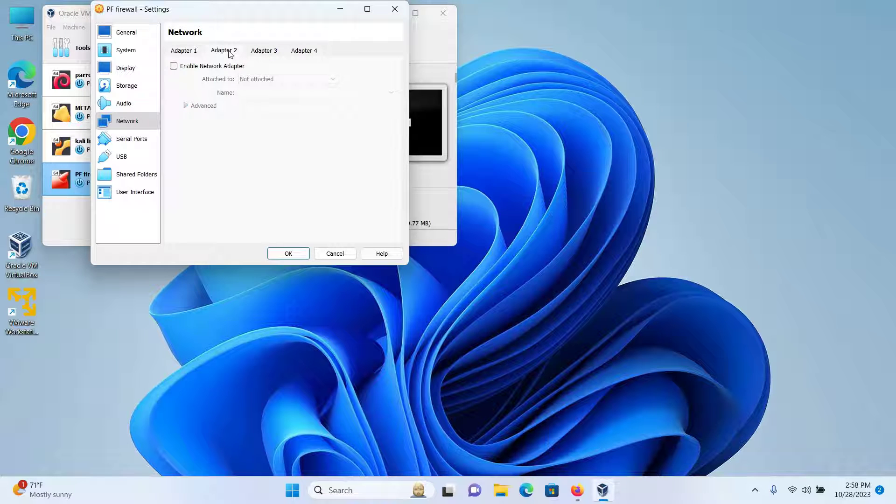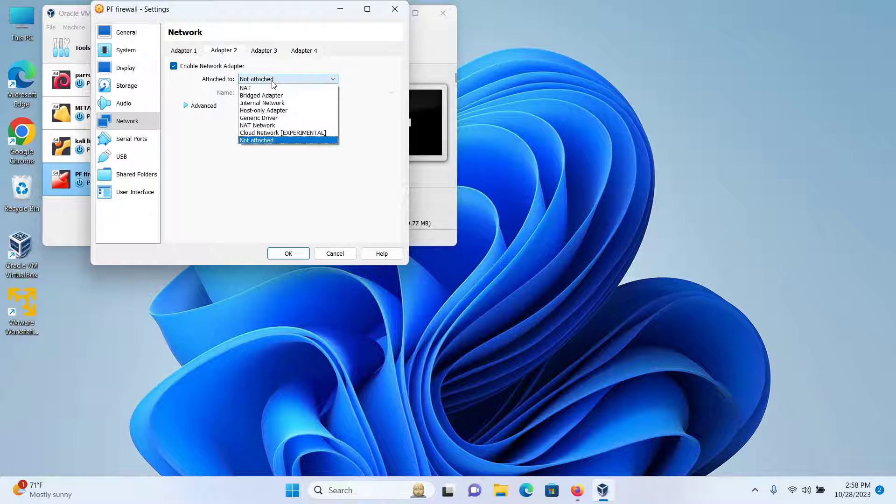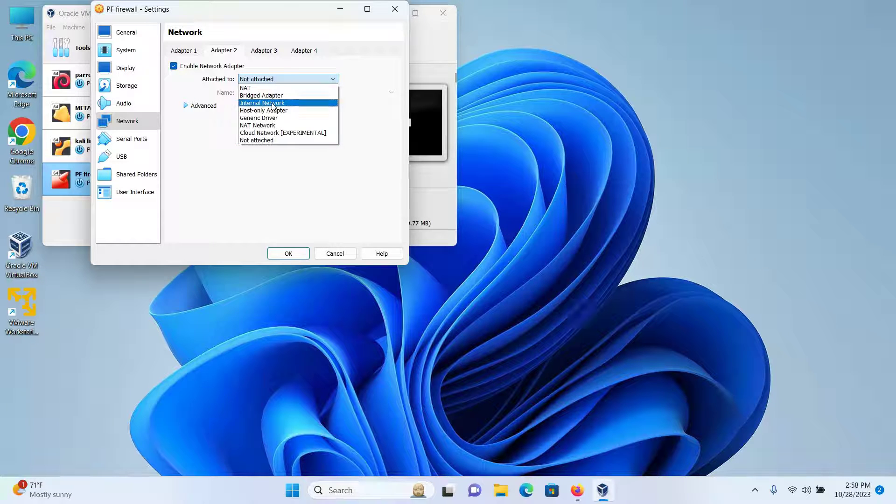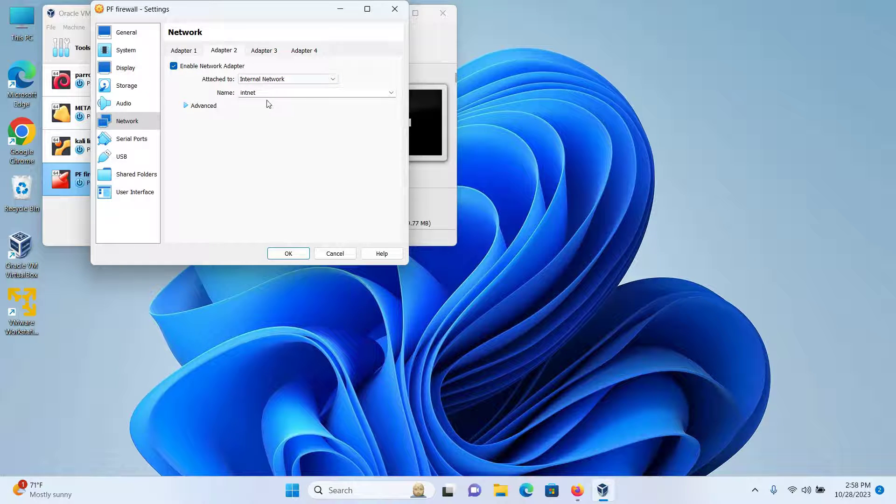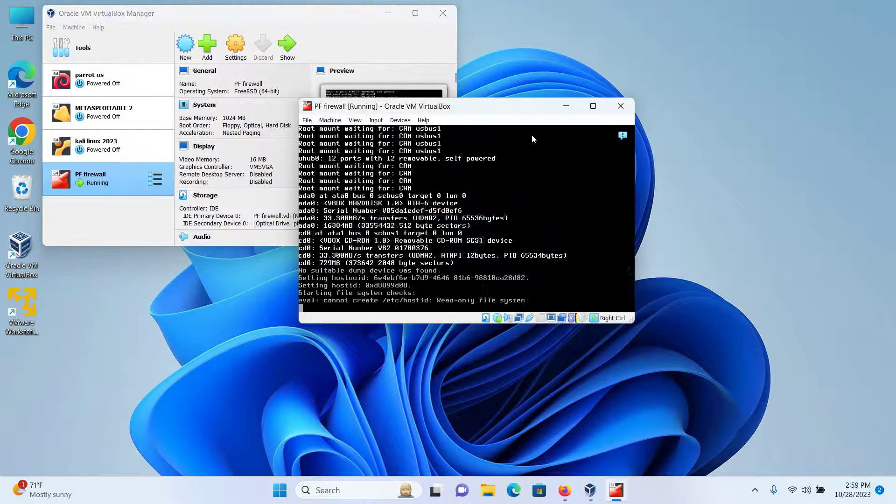Then select another adapter, which would be Adapter 2 in my case, and then select enable network adapter. This is for the LAN connection, that's why I'll attach it to the internal network and then click on OK. Then click on Start.